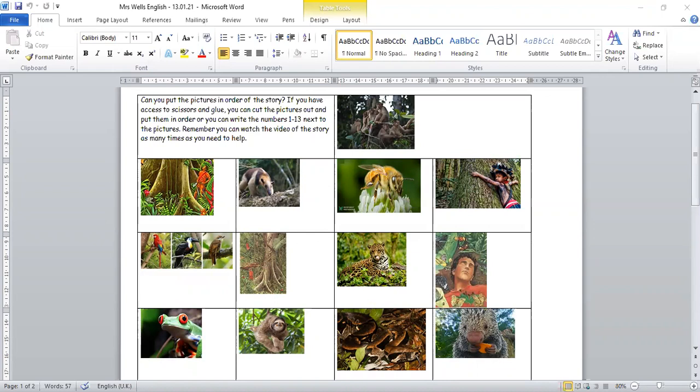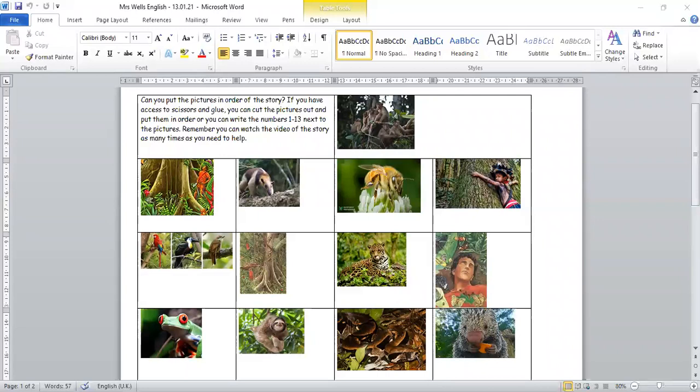As I've said, today we're going to be sequencing the story based on when the events happen. And this is the worksheet that you will be completing. You can see that there are loads of different pictures of different animals and parts of the story that happen.